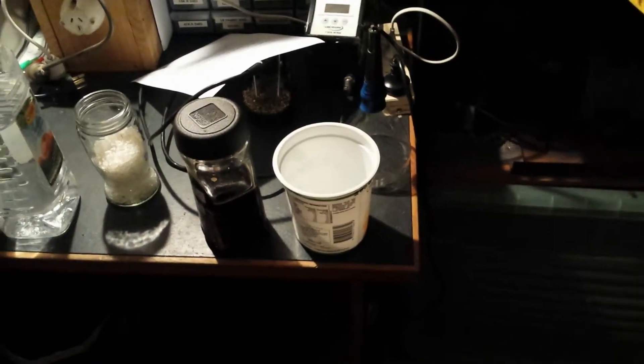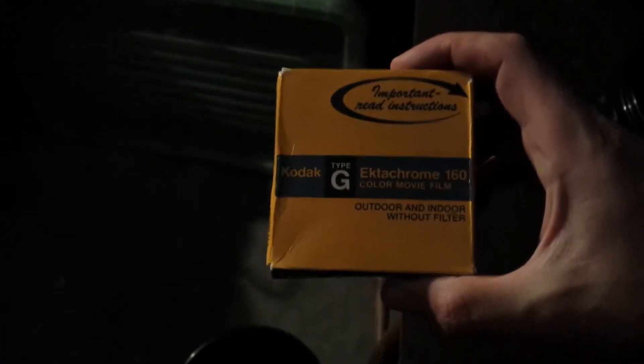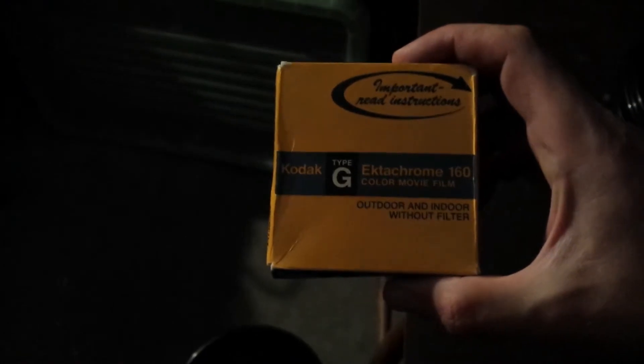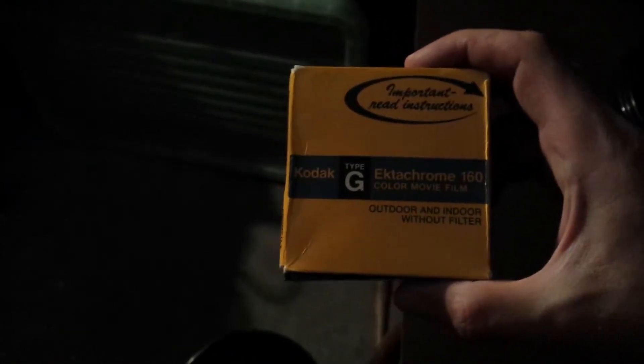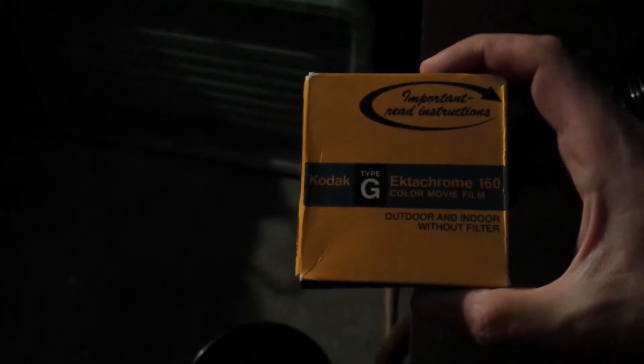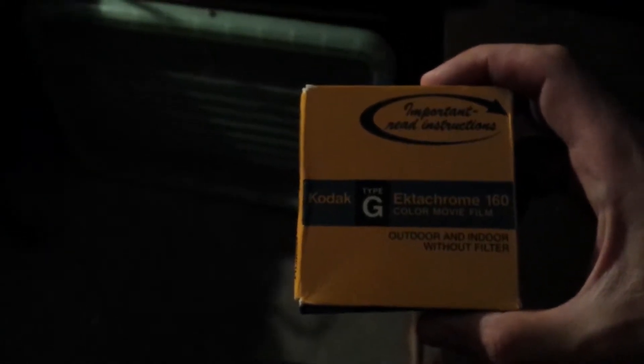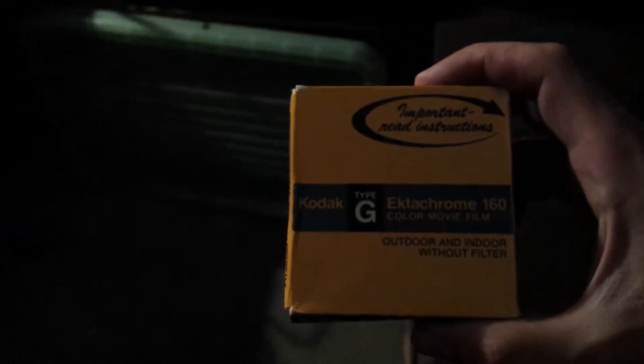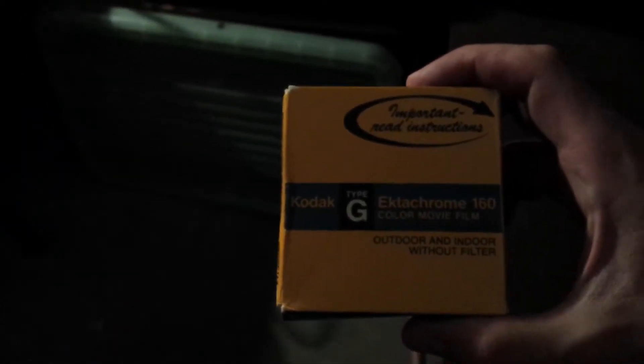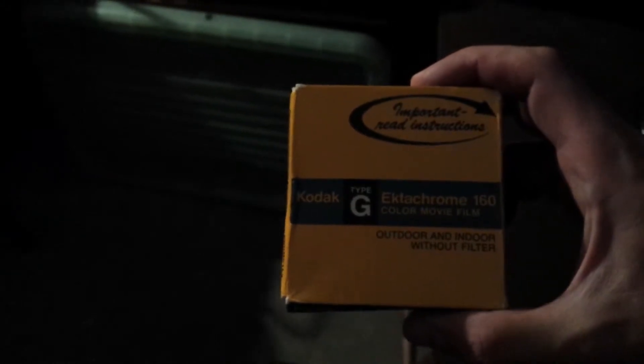G'day viewers, this is Troy from Troy's Digital Arts Channel. I'm developing another Super 8 film tonight. I recently acquired off eBay a 1982 expired Ektachrome 160 Kodak color film, and I've been up Mount Kira today and filmed the view of the Illawarra from north to south.